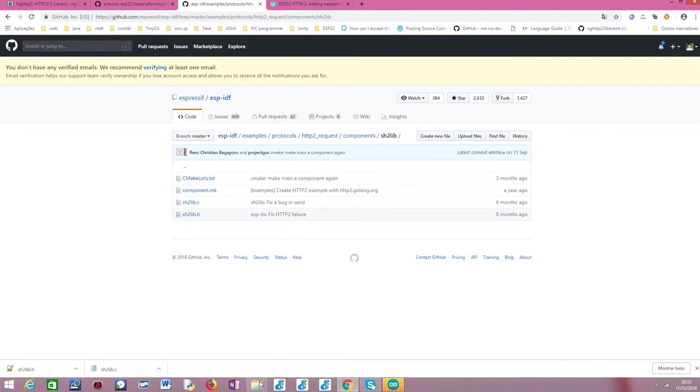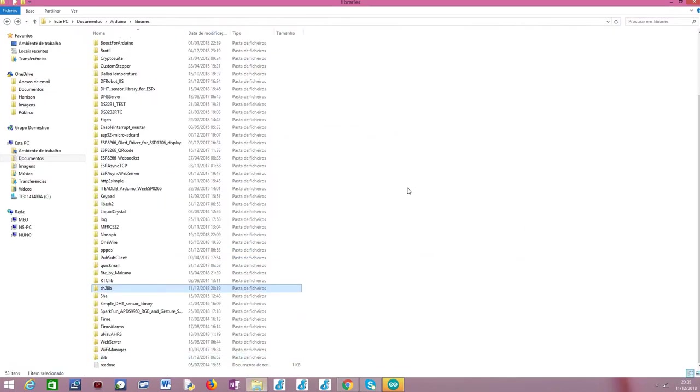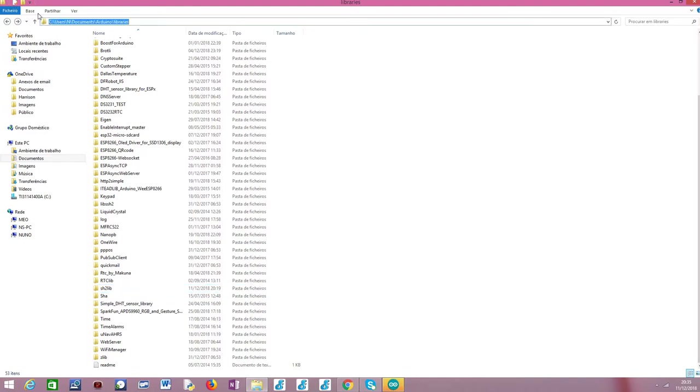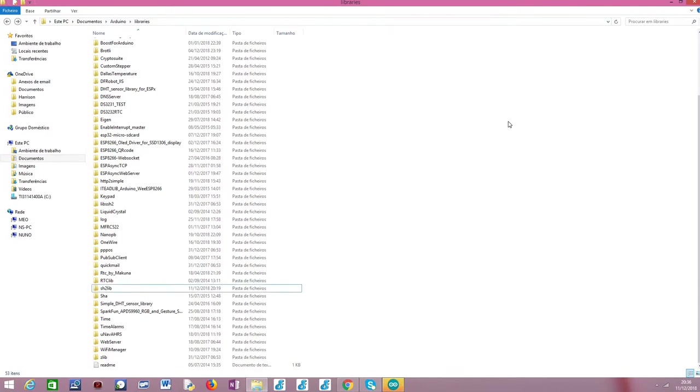The first thing we are going to do is locating our libraries folder from the Arduino, from the Arduino environment. Usually, it is under this path, C, users, your username, documents, Arduino, and then libraries. This is typically the default path, but you need to check for your installation where you can find the libraries of your Arduino environment.